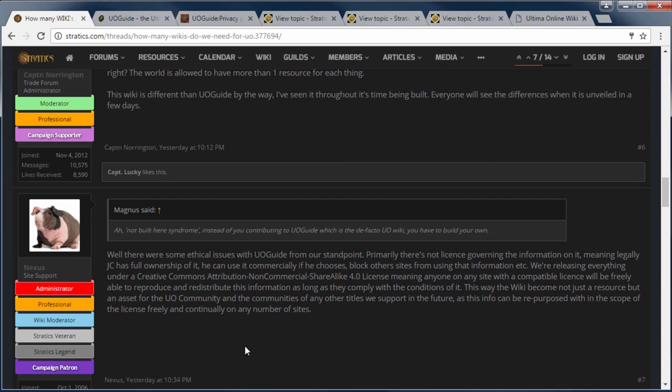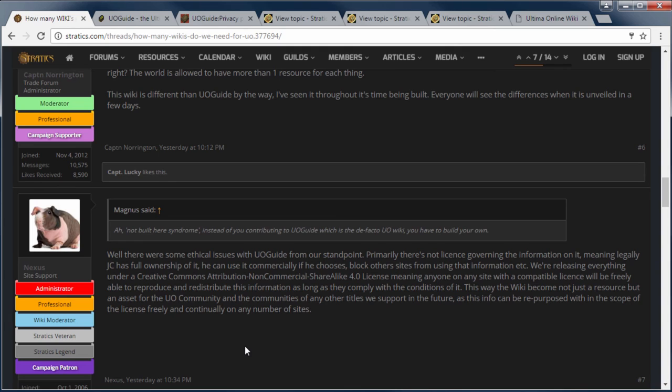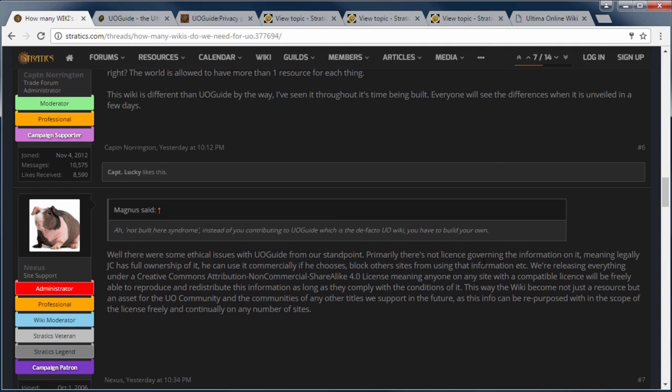Primarily, there's not license governing the information on it, meaning legally JC has full ownership of it. He can use it commercially if he chooses, block other sites from using the information, etc. We're releasing everything under the Creative Commons Attribution Non-Commercial Sharealike 4.0 license, meaning anyone on any site with a compatible license will be free to able to reproduce and redistribute this information as long as they comply with the conditions of it. This way the wiki becomes not just a resource, but an asset for the UO community. And I would argue UO guide is an asset for the UO community and has been for over 10 years now. And communities of any other titles we support in the future as this can be repurposed with the scope of the license freely and continually on any number of sites. So his point here that there's not a license governing UO guide is completely false.